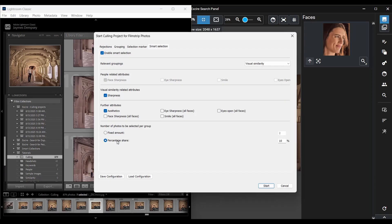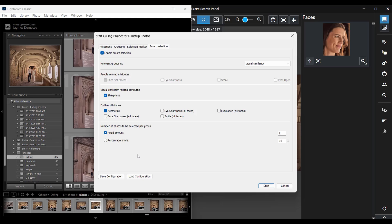So for a group of 20 visually similar images if I were to type in 5% I'd end up with one image that Exire flags. So while the smart selection options might seem a little complicated they're actually fairly easy to use once you get the hang of them. You just choose a grouping, you decide how you want Exire to sort your photos, and then you tell it how many photos to pick from each group and then just click start.